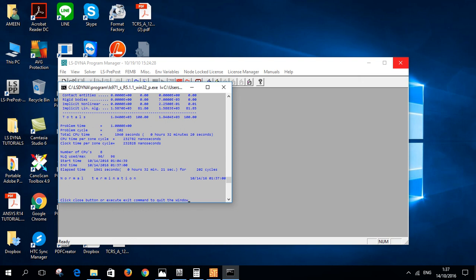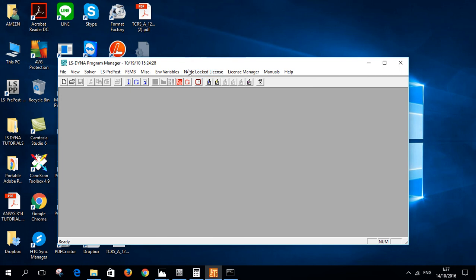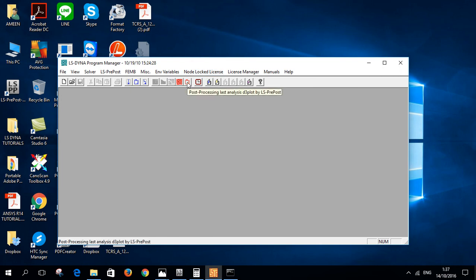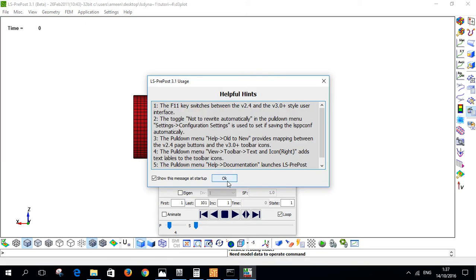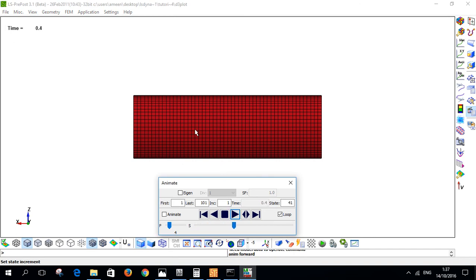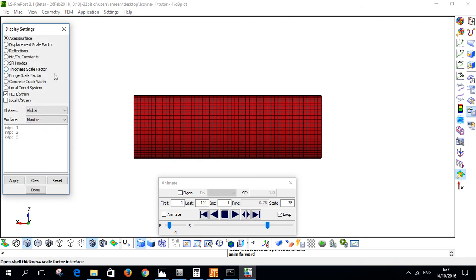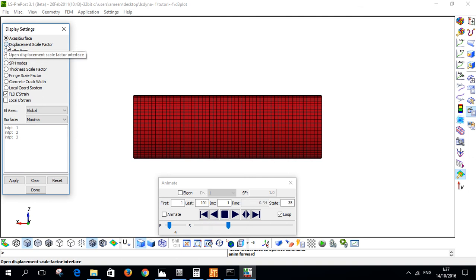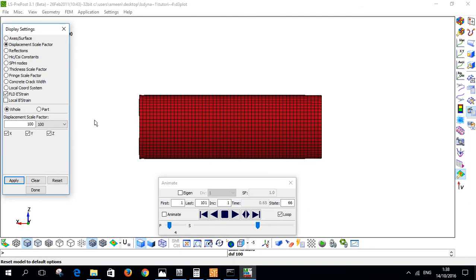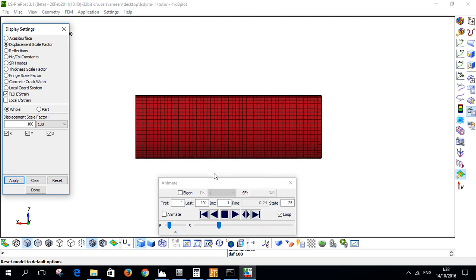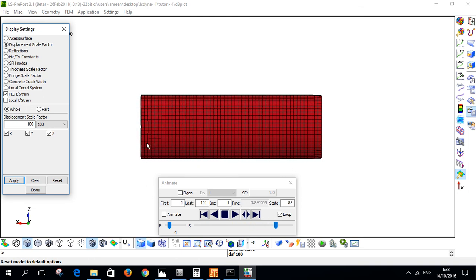After 32 minutes the simulation is done. From the solver, click Post-Processing, Last Analysis, and OK. As you can see, the deformation is very small — barely noticeable. Go to Post-Processing Display Settings, click Display Displacement Scale Factor, set it to 100 in all three directions, and click Apply. Now you can see some visible changes in the specimen.